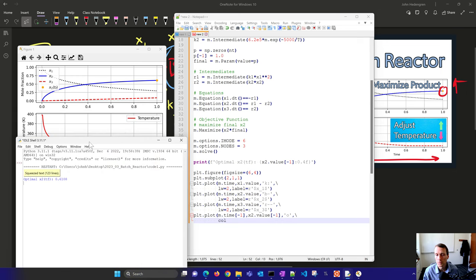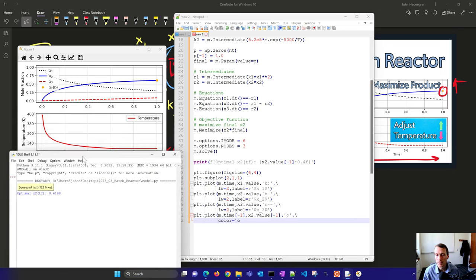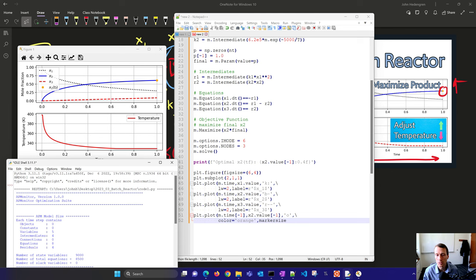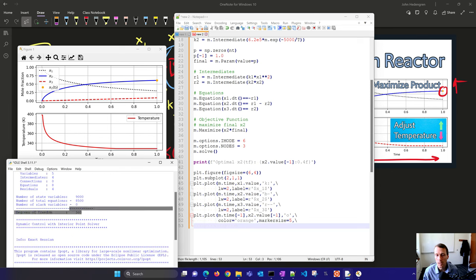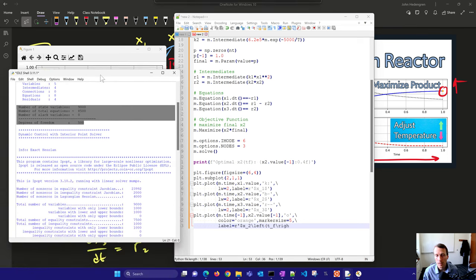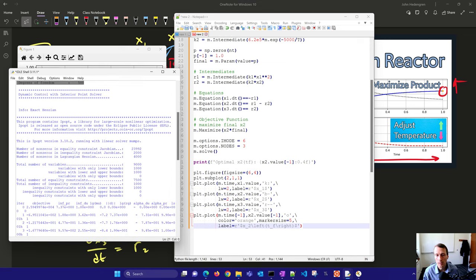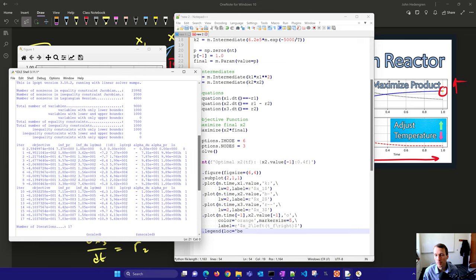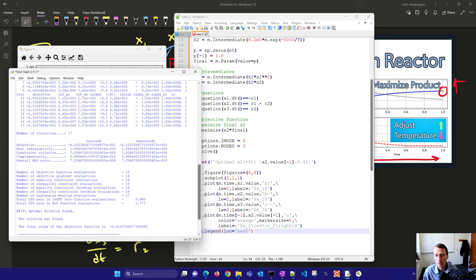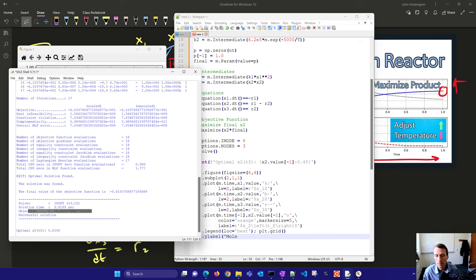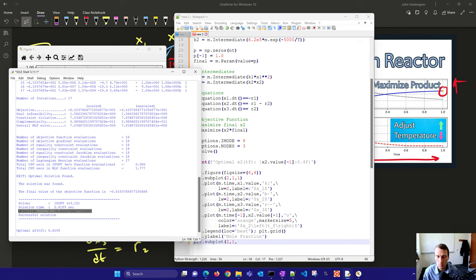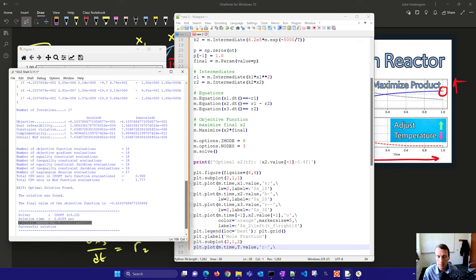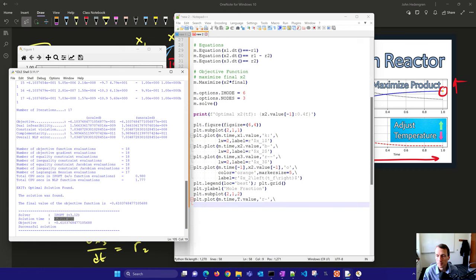You can see here from the solution that is 0.6108. I just ran it with APOpt, it had 9,000 variables, 8,500 equations, 500 degrees of freedom - those are my temperature values. I ran it with IPOpt, and you can see here the optimal objective was found. Sometimes this is confusing when you have a negative there, that just means when we maximize we multiply by negative 1 because we have to convert it to a minimization problem for IPOpt. You can see it took about 2.8 seconds to solve this.